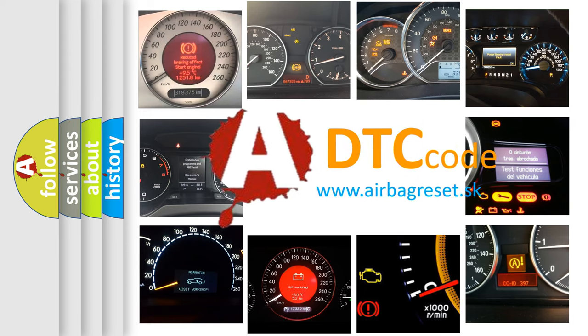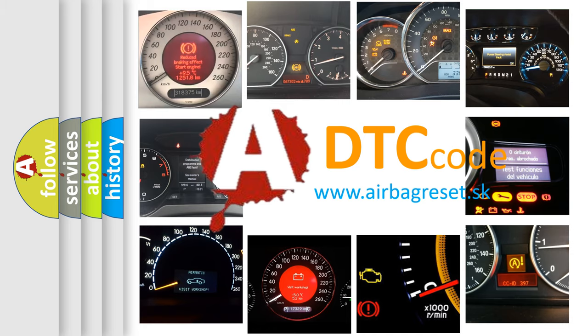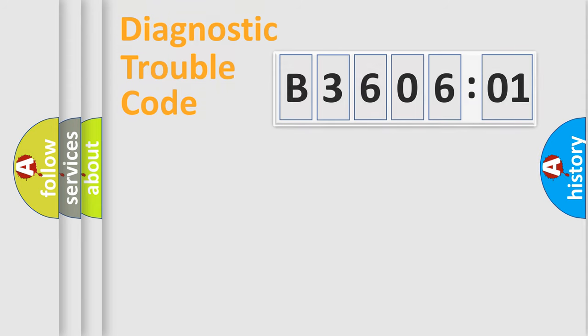What does B360601 mean, or how to correct this fault? Today we will find answers to these questions together. Let's do this.